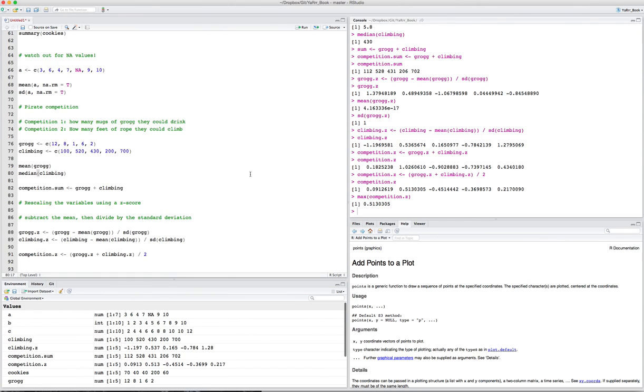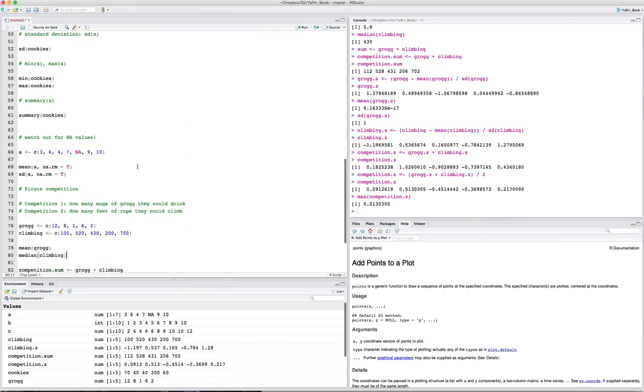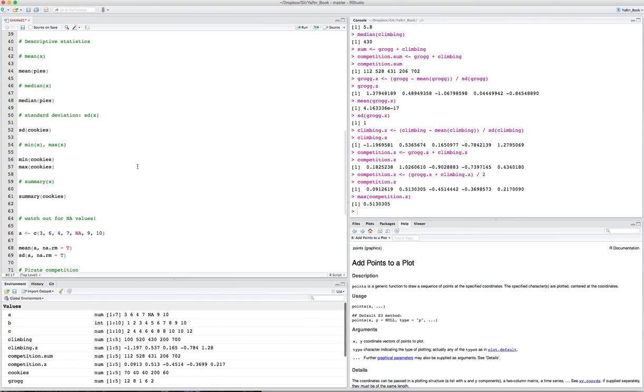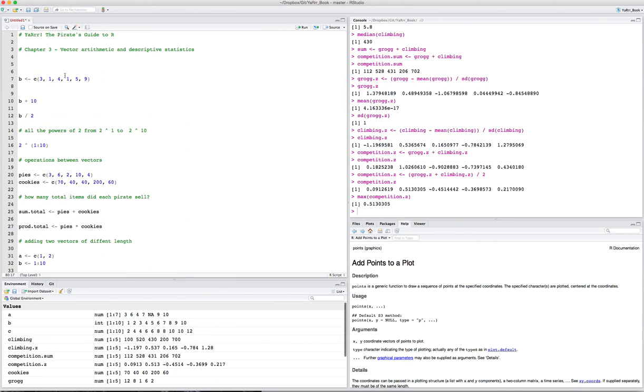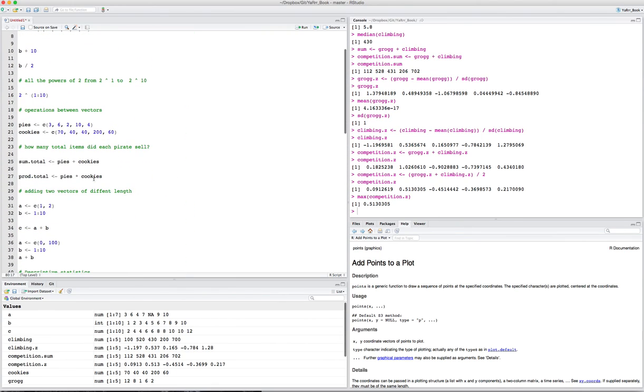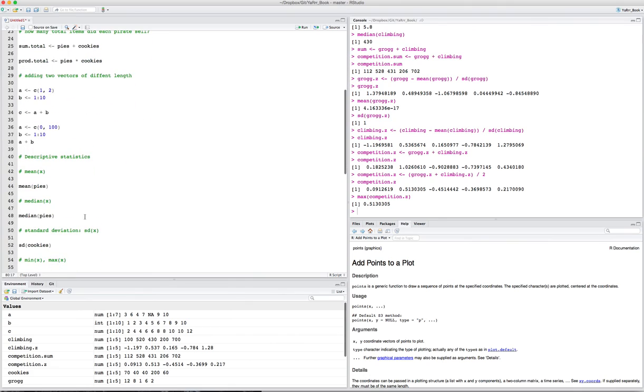So yeah, that's the basics of how to combine vectors in R and how to do simple descriptive statistics.